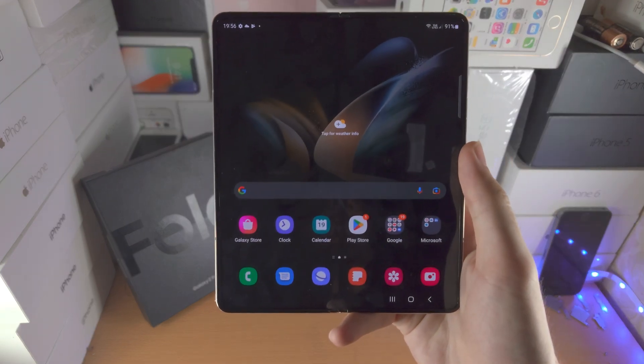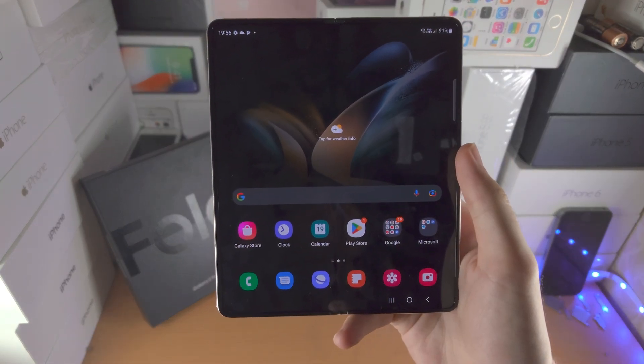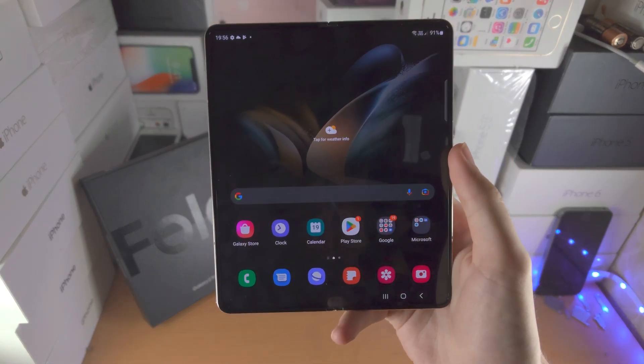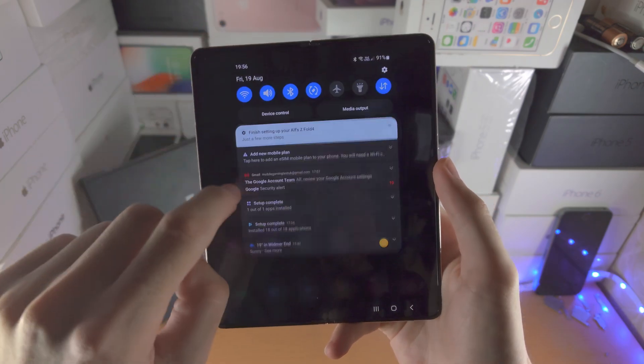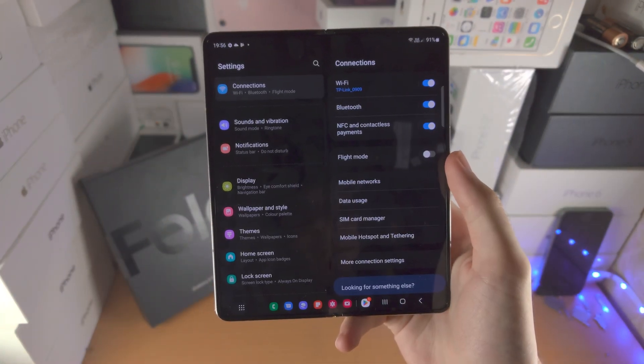Welcome everyone, let's customize the Samsung Galaxy Z Fold 4. Let's open up the settings app.